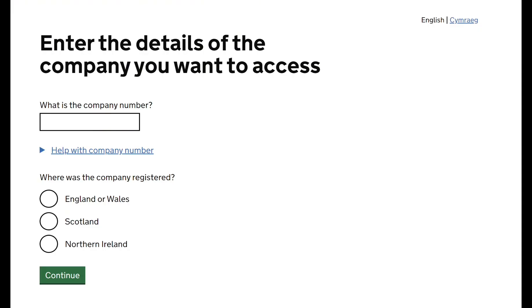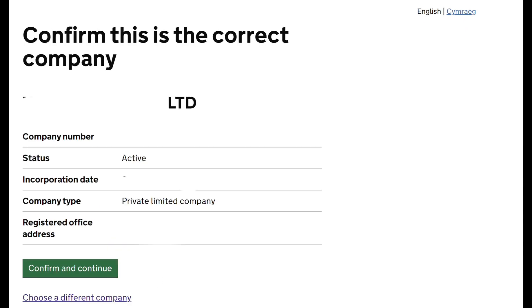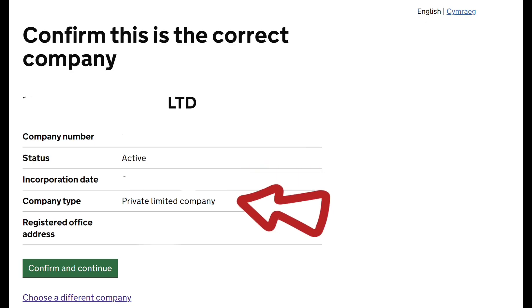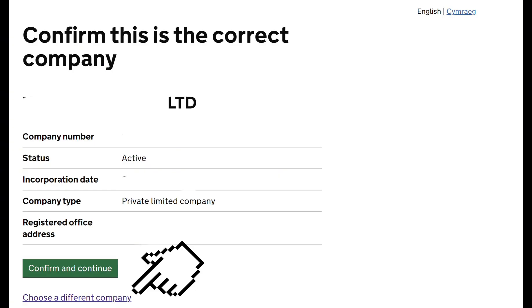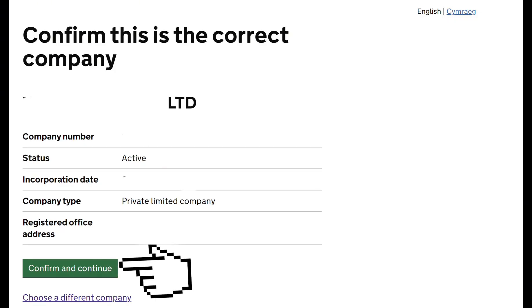On this next page, enter the details of the company you want to access — put in your registration number here. Where was the company registered? Was it in England or Wales, Scotland, or Northern Ireland? Then click on 'Continue to the Next Page'. On this next page, confirm that it's the correct company. You will see the company name, company number, status, incorporation date, company type, and registered office address. You can select another company if needed, but click 'Confirm and Continue' if it's correct.